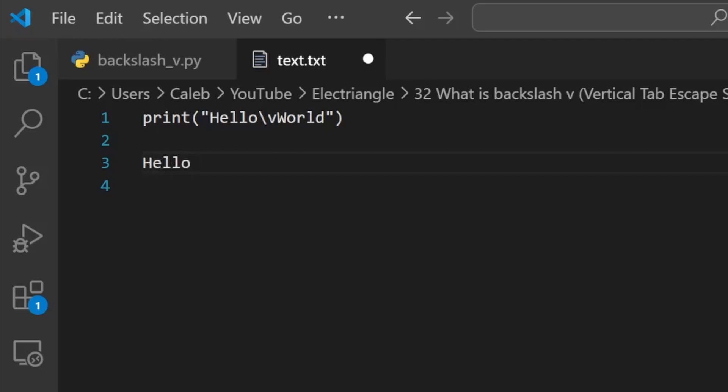Then it will execute the escape sequence character to move the cursor directly below to the next line, then print world. As with several other escape sequence characters, backslash v has become obsolete and unused in modern programming development.